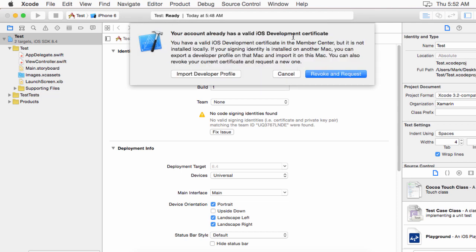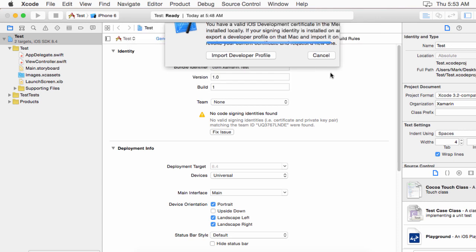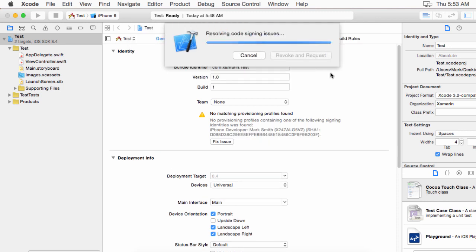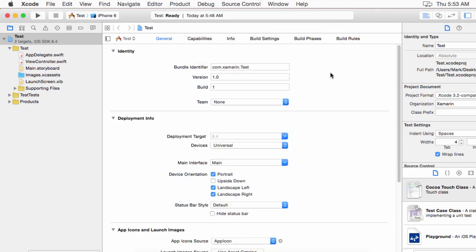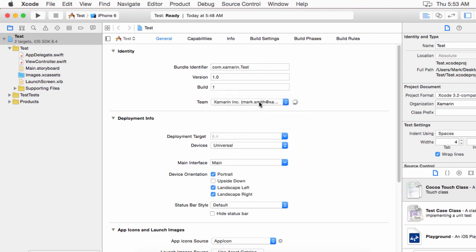And notice it recognizes that this is my company. And everything should be set up here. So I'm going to go ahead and close this. Now notice that I can select a development team. And so now I have Xamarin Inc in here. I'm going to say choose. And it says my account already has a valid iOS development certificate because I've set up this on another machine. If you don't already have one of those, Apple would create one for you, and then Xcode will download it. You can export the developer profile and import it on this Mac, or you can revoke the current one or request a new one. I'm going to go ahead and say revoke and request. Okay. Now, notice that now everything looks okay. And I can pull this down and I can select Xamarin from the team set.